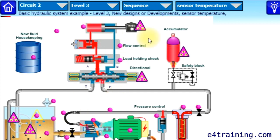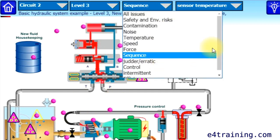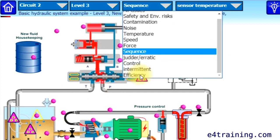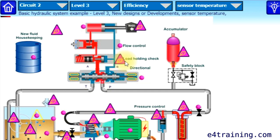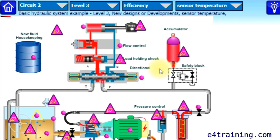We've also got force and sequence, so you can carry on down through these and it gives you different potentials. And we've even got efficiency at the bottom, because that's critical these days to keep your power consumption down and stop wasting fossil fuel — identifying some of the areas where improvements might be possible.